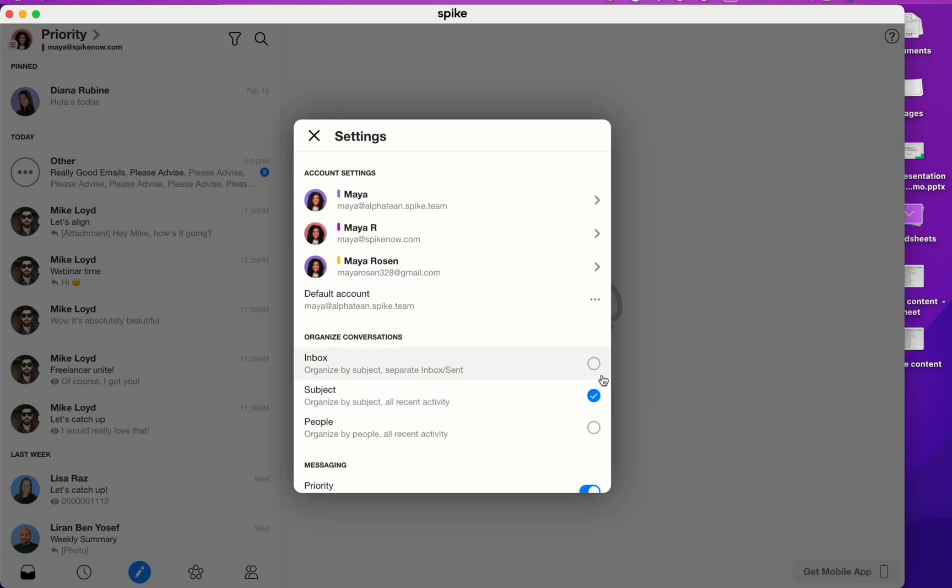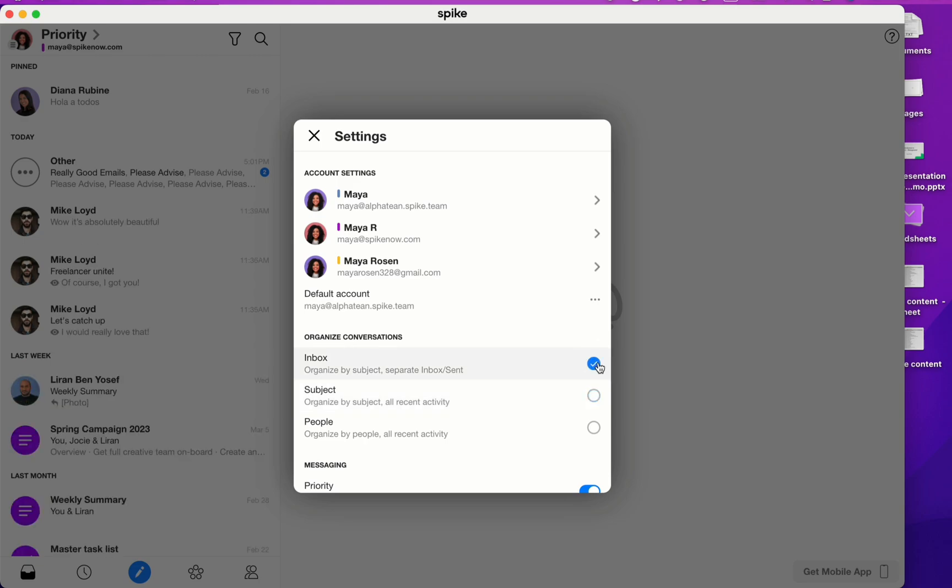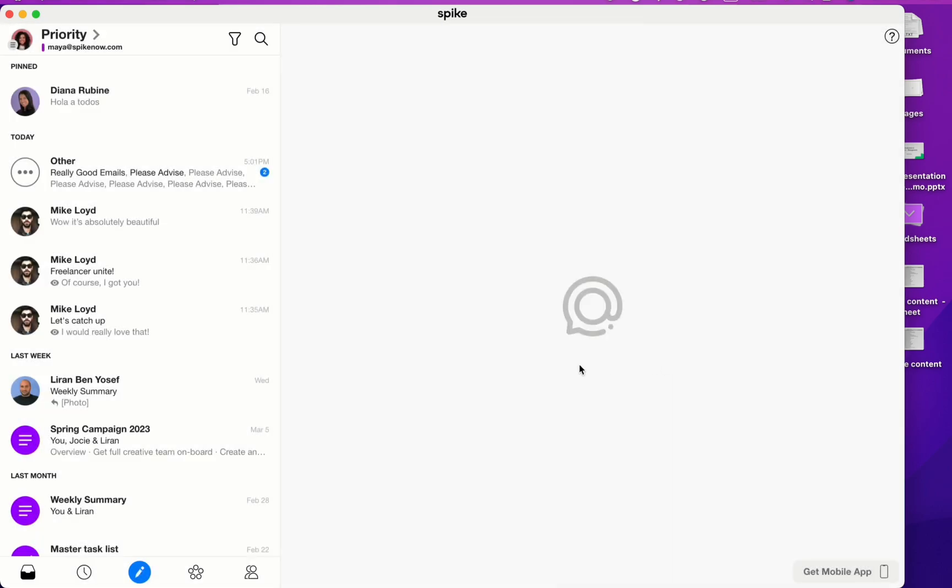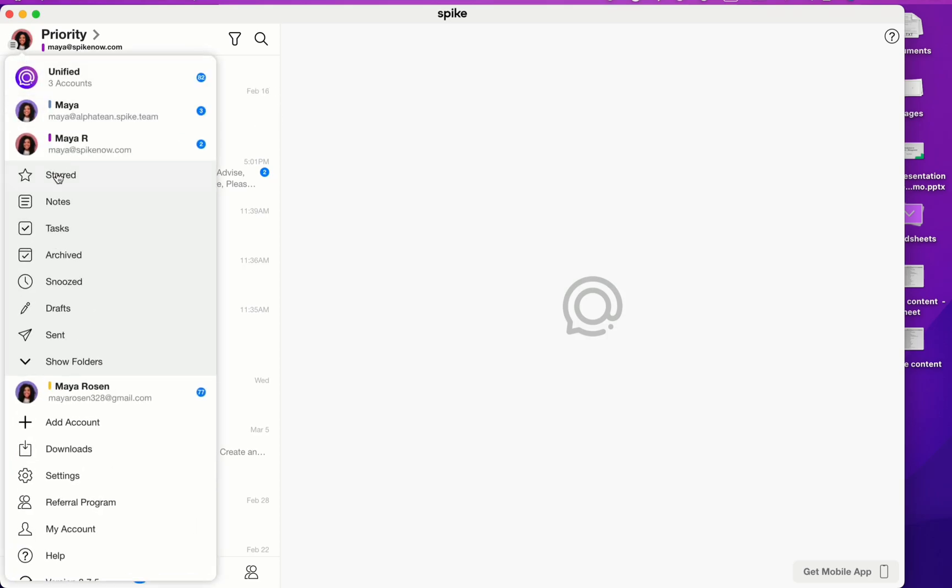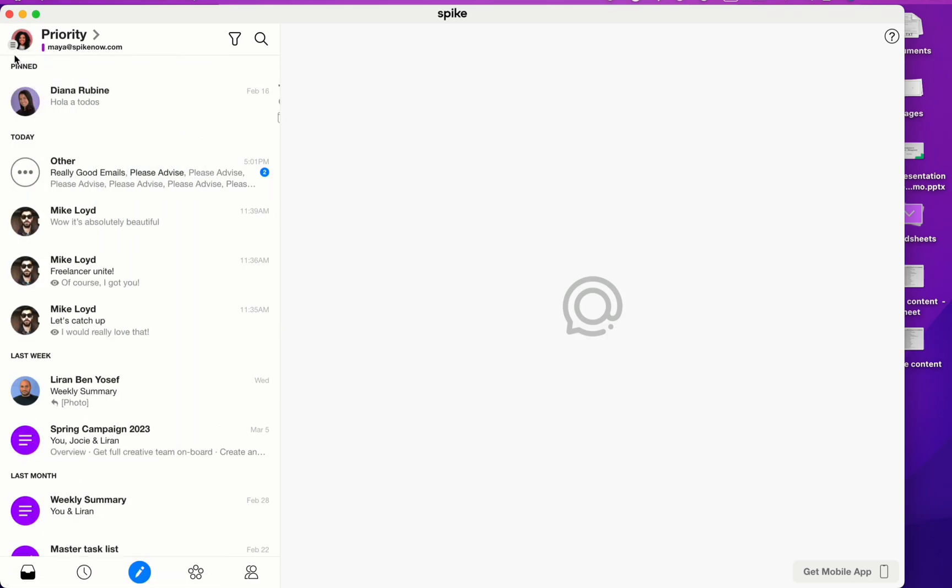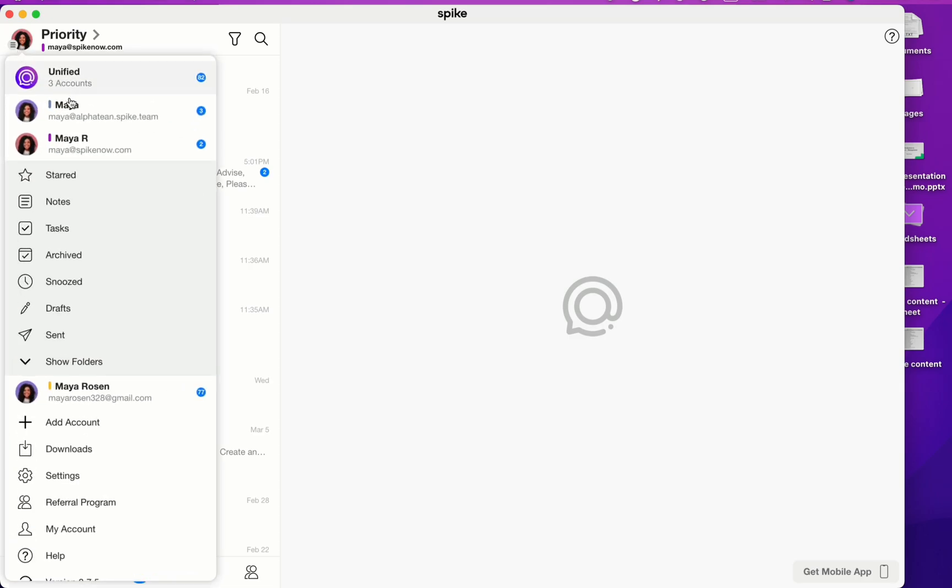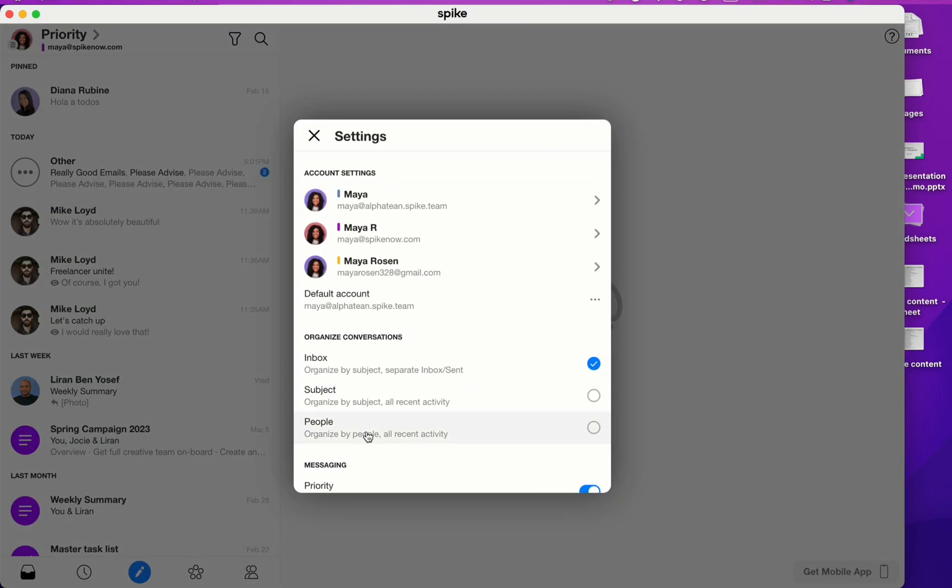Lastly, we have inbox mode, which is organizing by subject and giving you a separate inbox slash sent folder. To get to your sent folder, click on the profile picture in the top left corner and then select Sent. It's important to understand that no matter which organization mode you use, the sent folder always exists in your email provider. And with every message that you send out of Spike, that folder in your email provider will always populate with the sent messages.